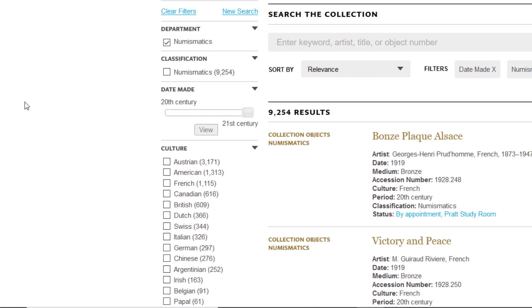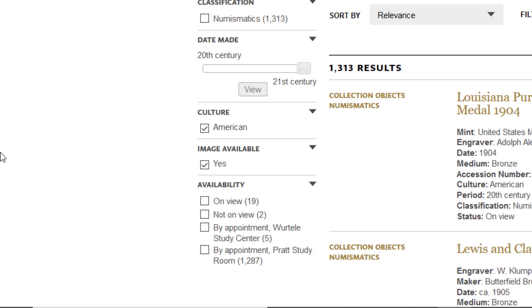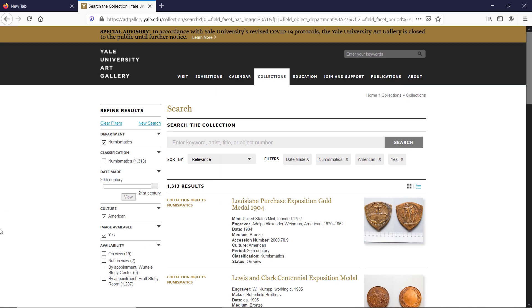Let us dig a little bit deeper and jump down to the Culture filter. Choose American and we have narrowed it down to over 1,300 results. Let's go to the first result and open the link in a new tab.